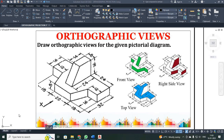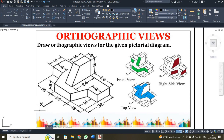Dear students, now we are going to draw the orthographic view of the given pictorial diagram. Whenever you are given a 3D diagram, kindly search for this arrowhead — the arrowhead indicates your front view. For identification, I have shaded with green color, which will be visible on your front view. When viewed from the top direction, whatever is visible is shaded with blue color. Similarly, the right side view is shaded with brown color for your reference.